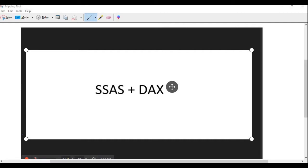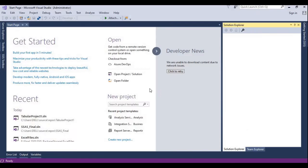Now we'll go to the SQL Server Visual Studio. Today we can understand the demo by opening Visual Studio here. I'll try to create a project and after that I'll try to load data from different data sources like SQL Server as well as Excel. We'll do one by one. Let's start — go to the file menu.